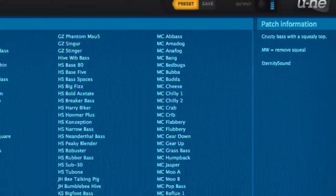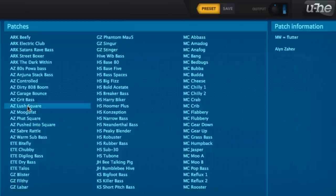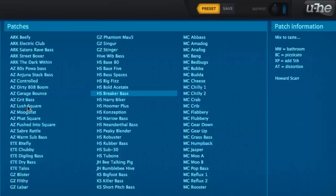To switch between presets, either click their names or use your keyboard's arrow keys to step up, down, left and right.